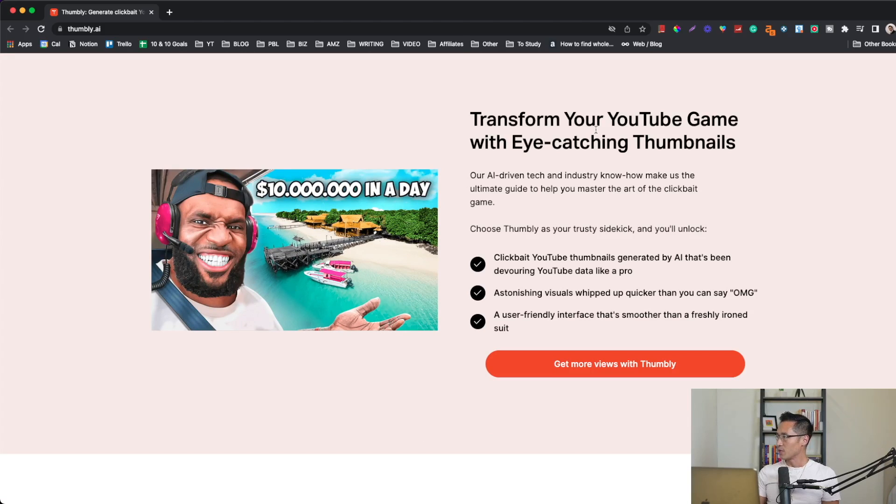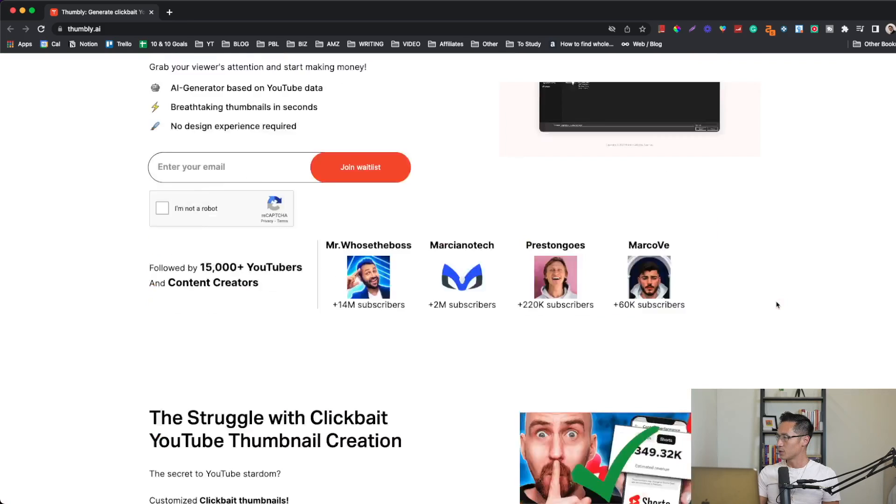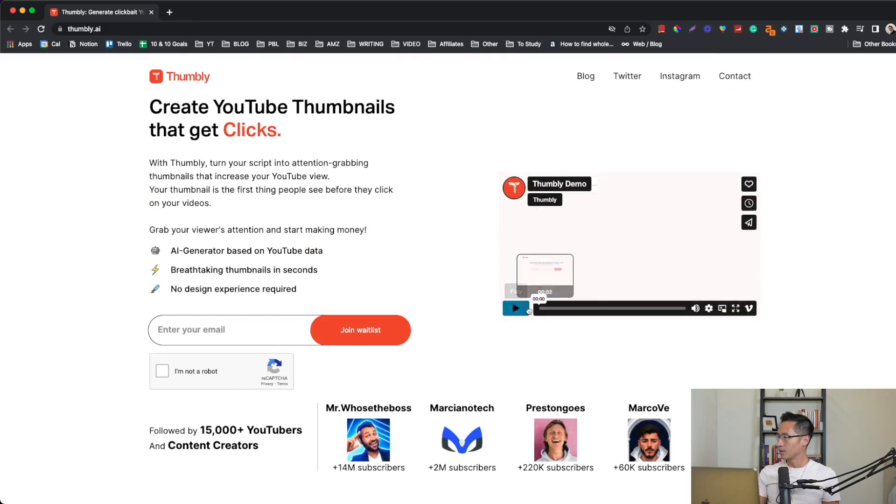Transform your YouTube game with eye-catching thumbnails. Our AI tech industry know-how makes us the ultimate guide to help you master the art of the clickbait game. Get more views with Thumbly. Let's watch this.